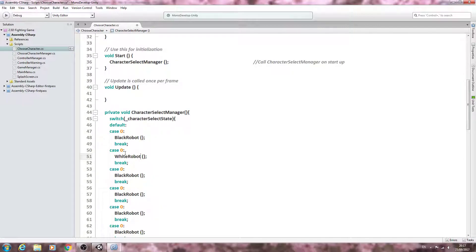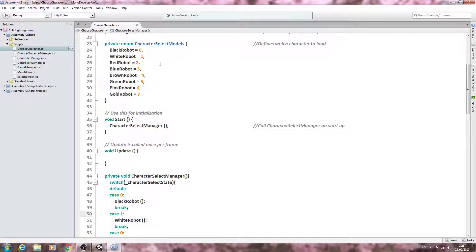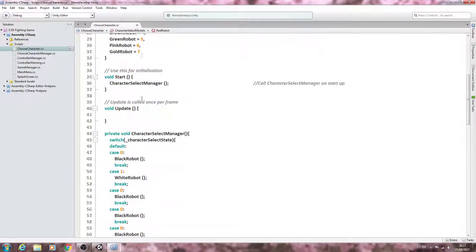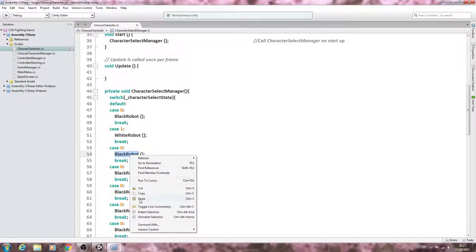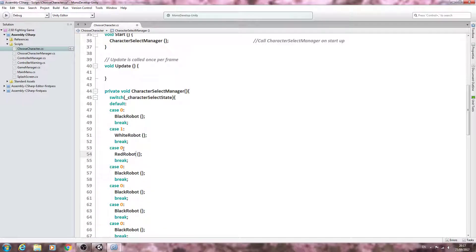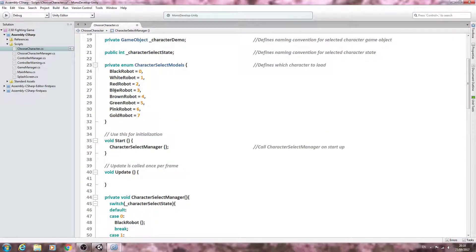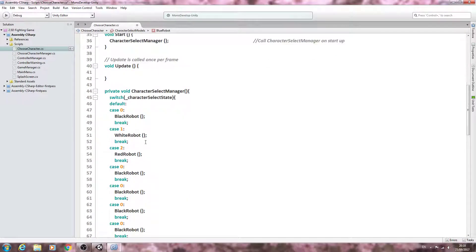And the numbers you change these to should correspond with their number within the enum block. So let's just copy and paste white robot again, let's paste that in and that should be case one. So in my case it's the red robot case two, and we've just got to keep going now until we have them all in place.